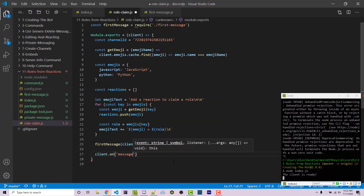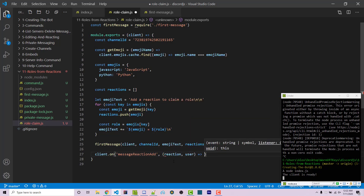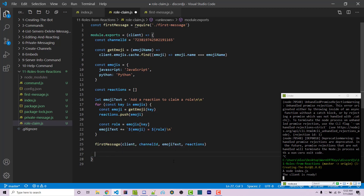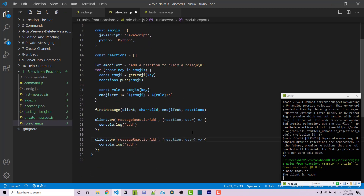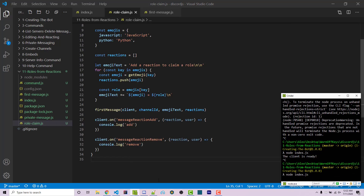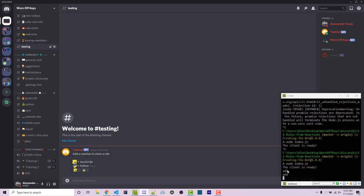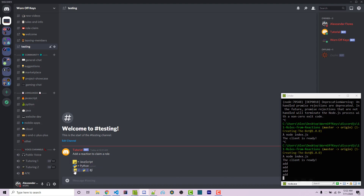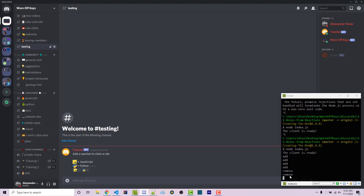To do that, we're going to create a couple of listeners: client.on('messageReactionAdd'), which gives a callback with the reaction and the user. We simply add a console.log saying 'add'. We copy this and paste it below — messageReactionRemove is the other event we want to listen to, logging 'remove'. To make sure this works, we save and restart the bot. Going in, we see 'add' because it added the reactions. If I click on JavaScript, we see 'add'. If I click on Python, we see 'add' again. If I remove JavaScript, we see 'remove', and if I remove Python, we see 'remove' as well.